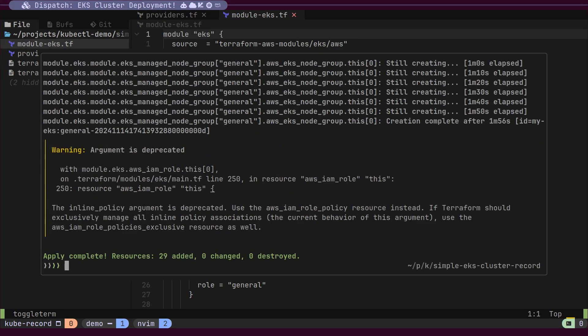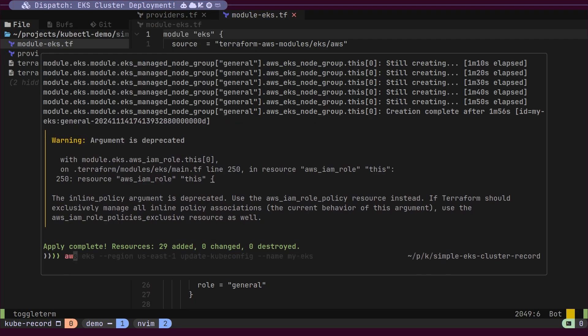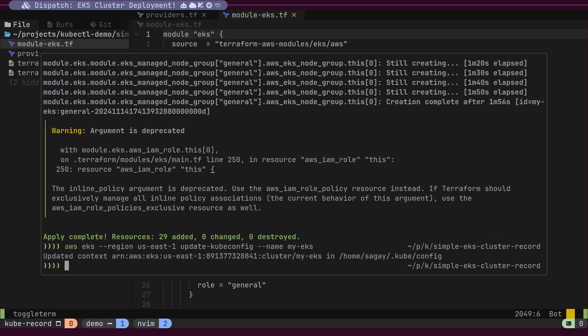Once our cluster is ready, we can update our local kubectl configuration so that the kubectl tool can interact with our cluster. To achieve this, we will use the updateKubeConfig command.